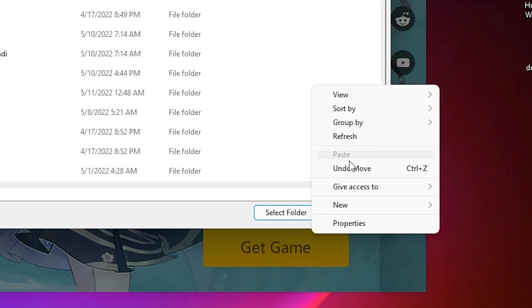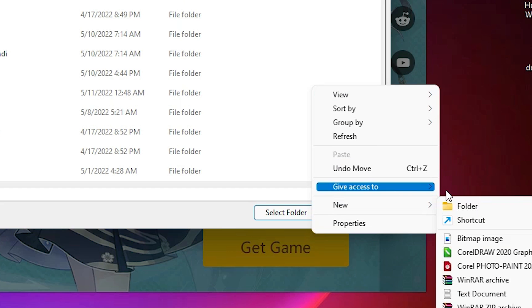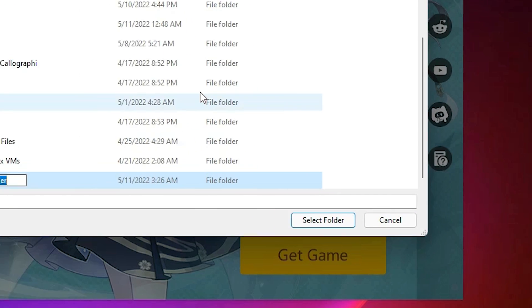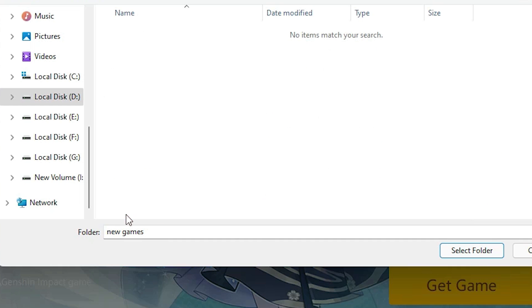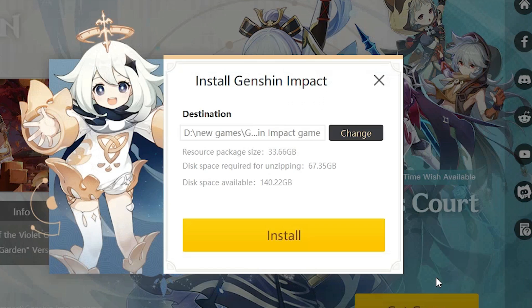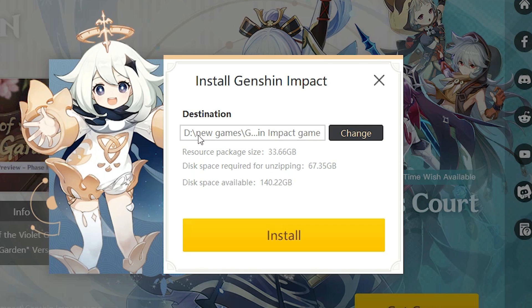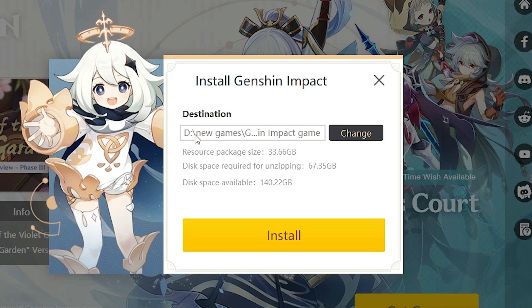I just create a new folder, any name. I just name it 'New Games'. Select folder. Now our new destination folder is set to D drive, New Games, and our game name.